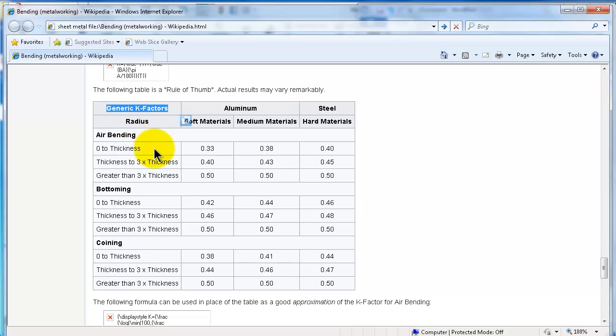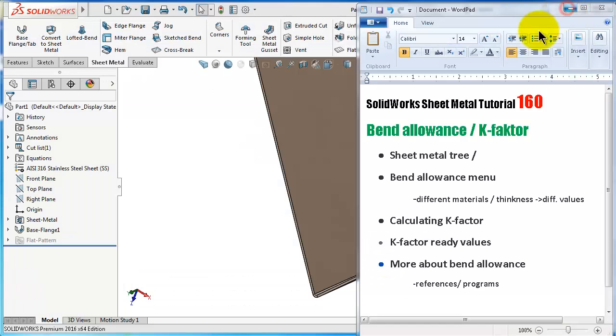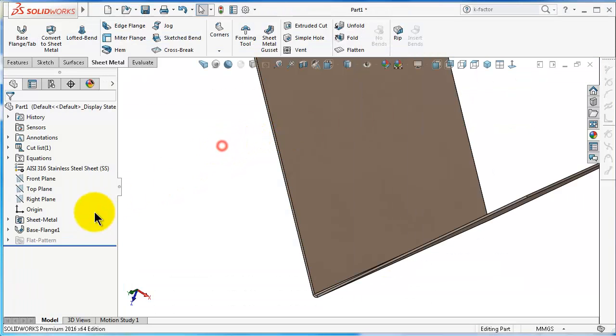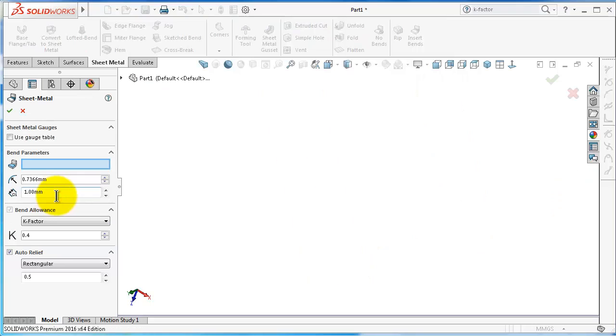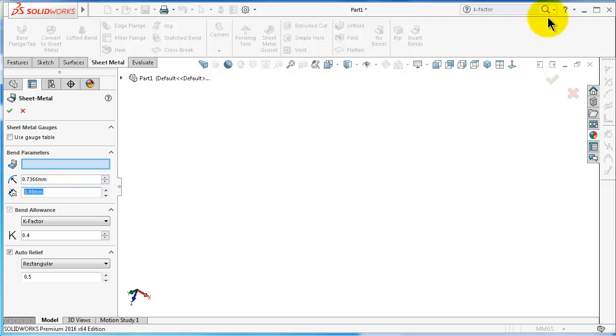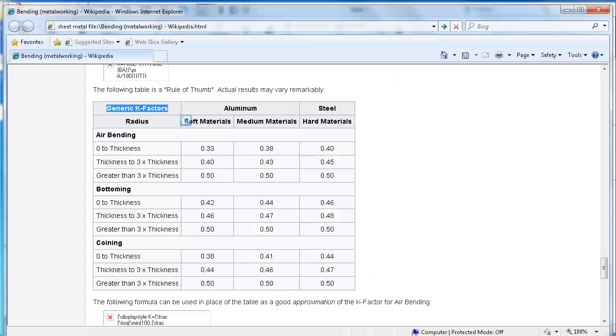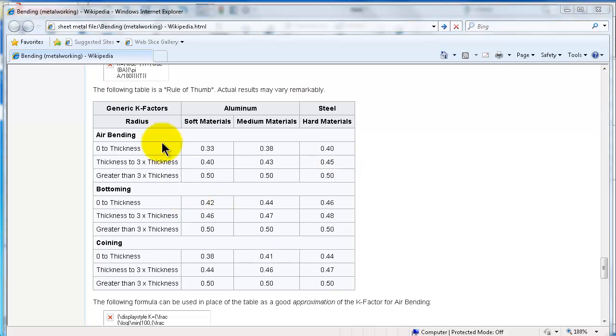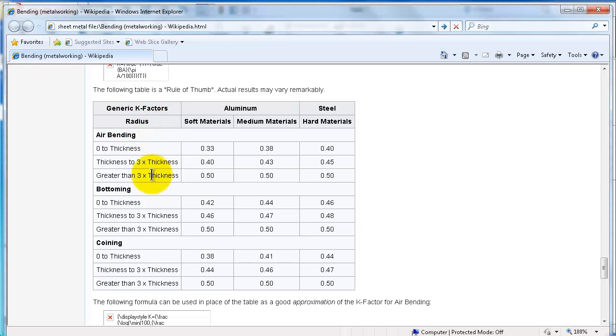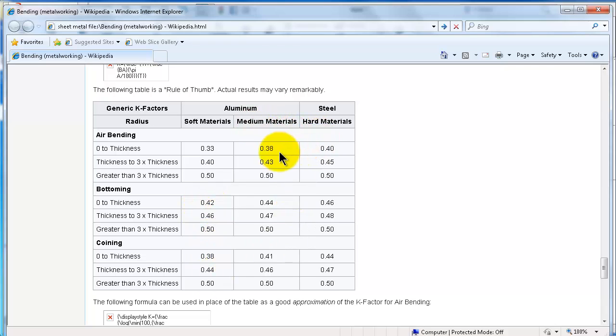For example, in our example, we have the bend radius 0.7 and thickness is one millimeter. Material is steel. You can find the value will be 0.4. Also, as you notice here, when the bend radius is increasing compared to the thickness, the value of k-factor is increasing as well. The hardness of the material will also affect the k-factor. As we know, steel is harder than aluminum.